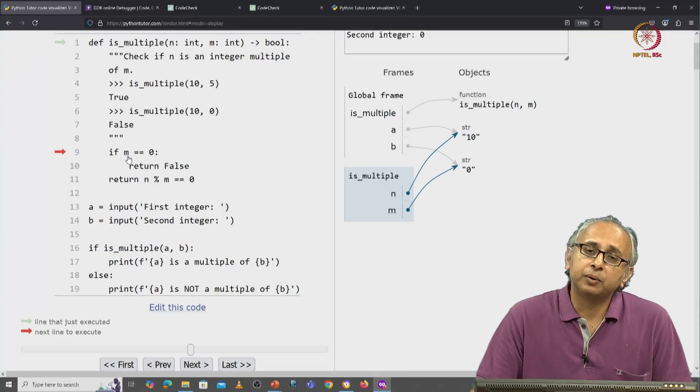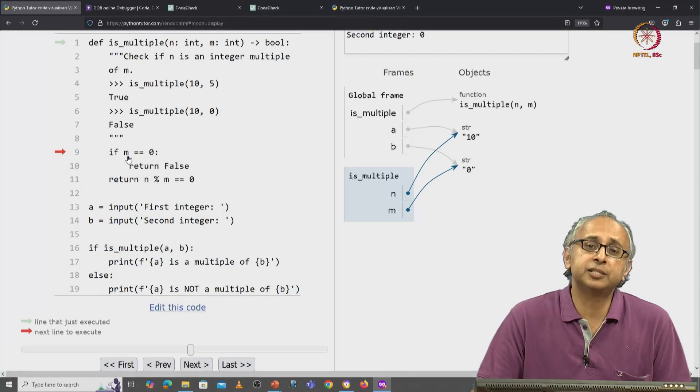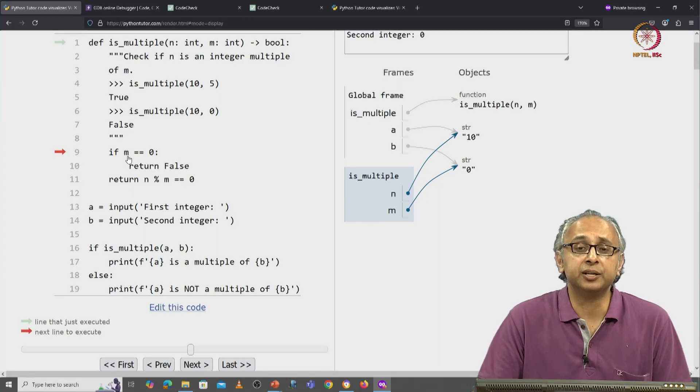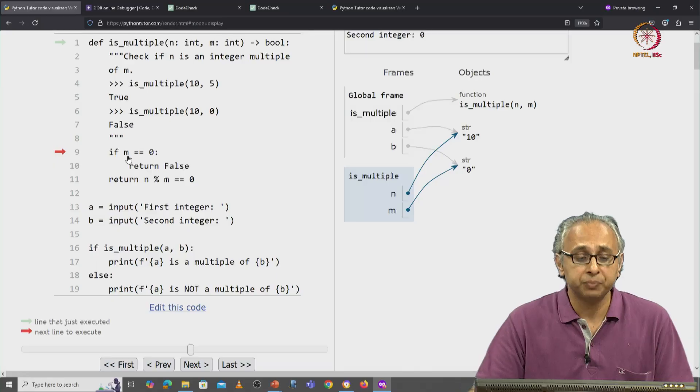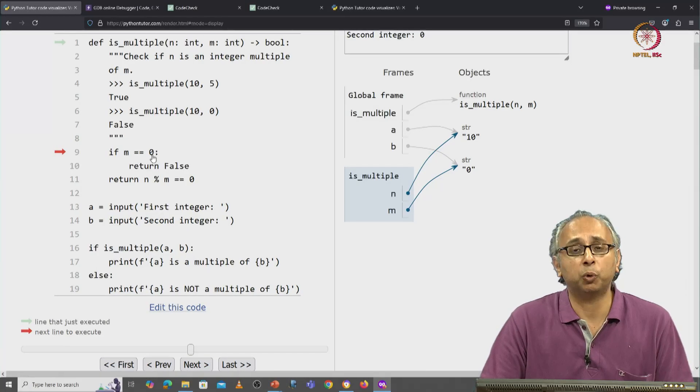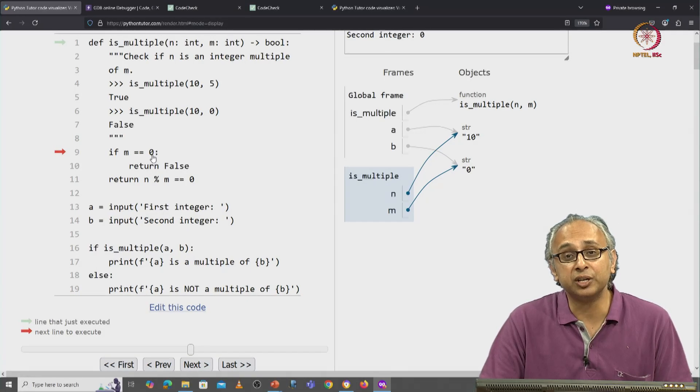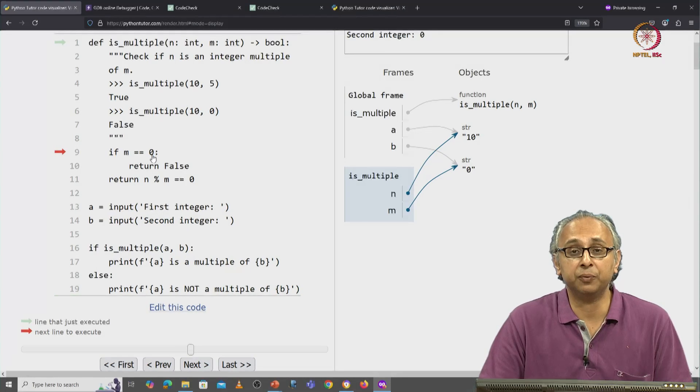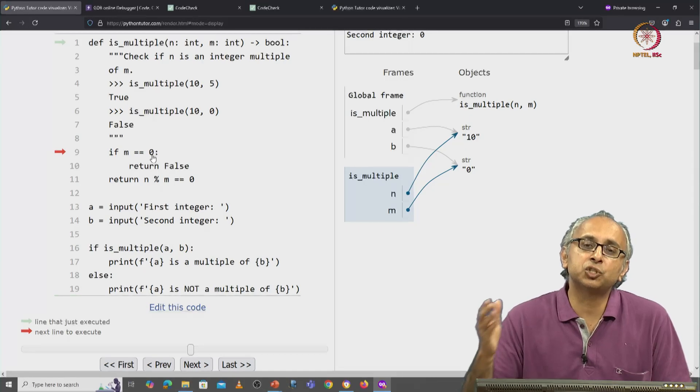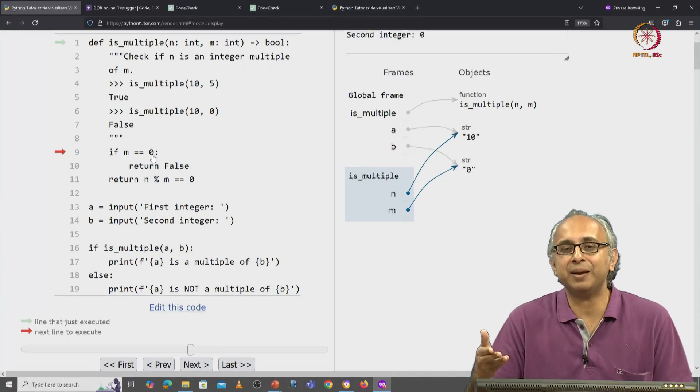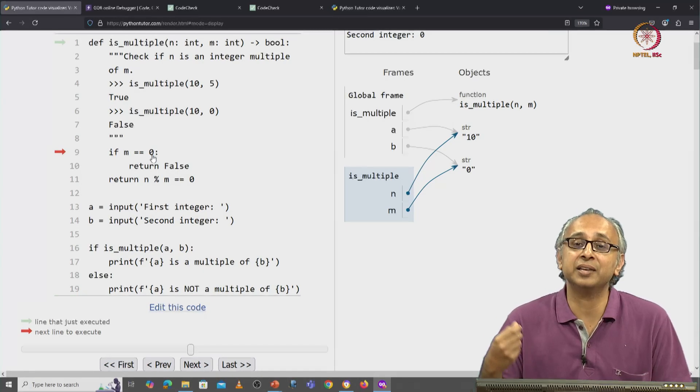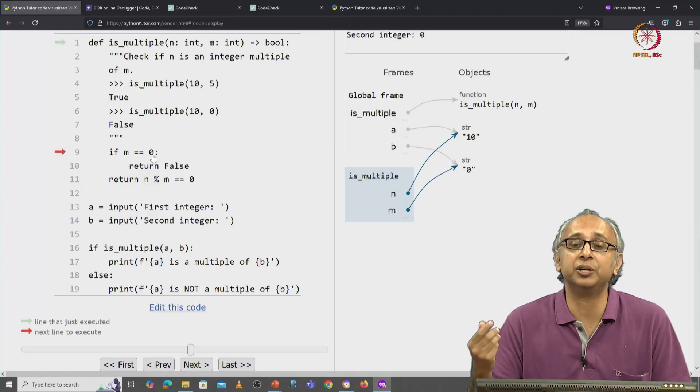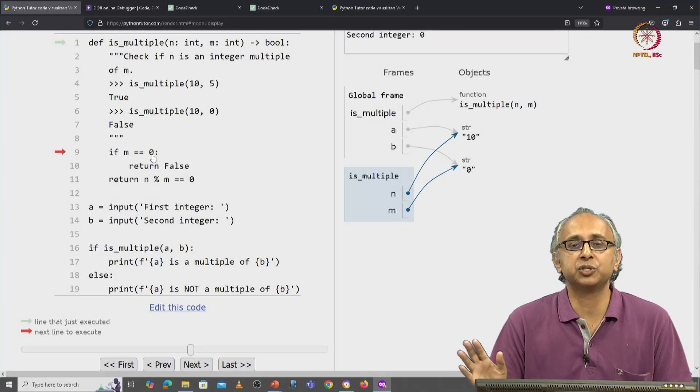Well, the object on the left is the string 0, so 0 in quotes. The object on the right has no quotes, so that's the integer 0. So the question is, is the string 0 the same in value as the integer 0? And the answer is no.